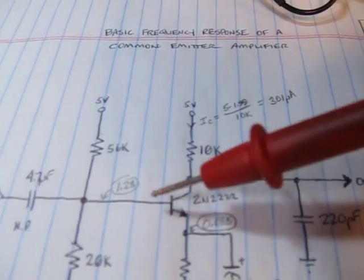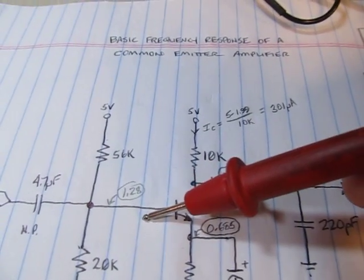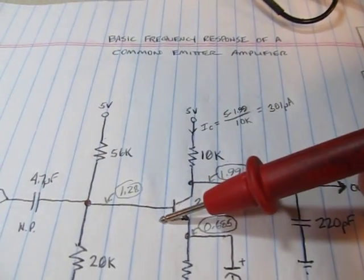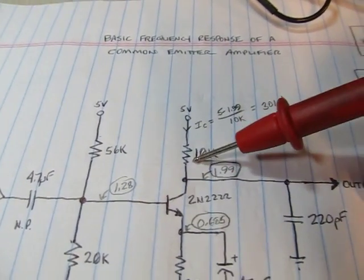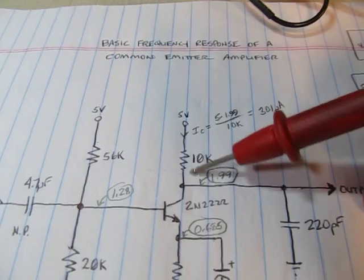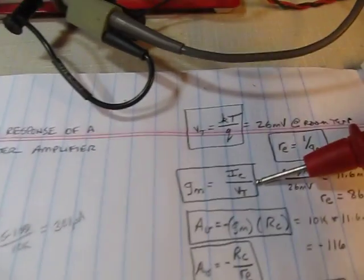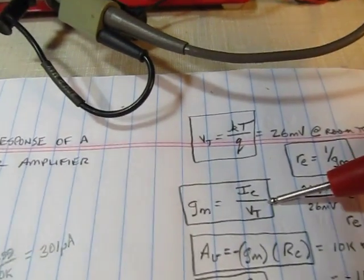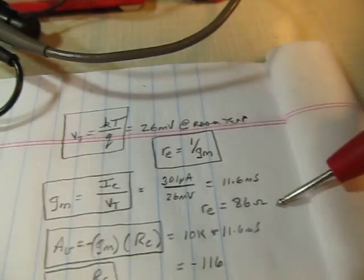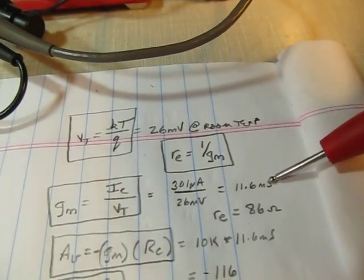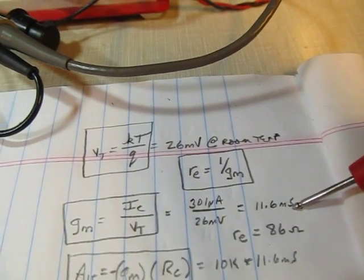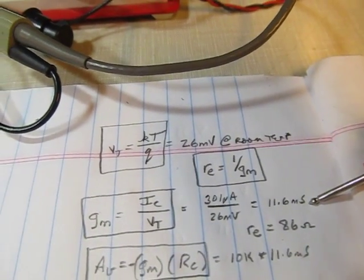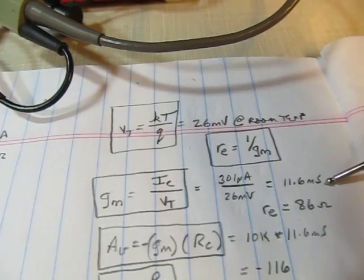The transconductance basically says for any change in voltage we apply here, that's the change in collector current we're going to get. That's what transconductance is - IC divided by VT. In this case, it's going to be about 11.6 millisiemens.